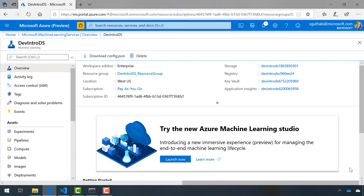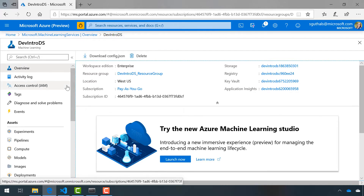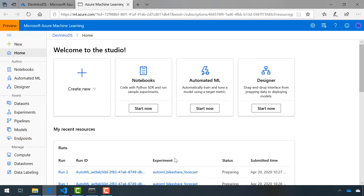We're going to head back to the machine learning resource in Azure, and you'll notice this 'Try the new Azure Machine Learning Studio' notification in the overview tab. I'm going to click Launch Now. If for some reason that's not there on yours, you can always head over to ml.azure.com, and you'll be able to find the machine learning resource that you created over in Azure.